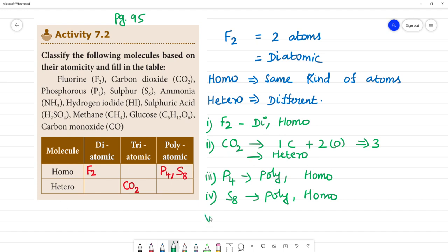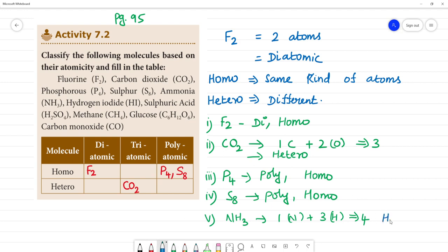Ammonia is NH3. NH3 has 1 nitrogen and 3 hydrogen atoms, so there are 4 atoms total. Wait — sorry, it has more than 3, so it is polyatomic. Looking at homo or hetero, NH3 has different kinds of atoms, so this is hetero. NH3 is polyatomic hetero.